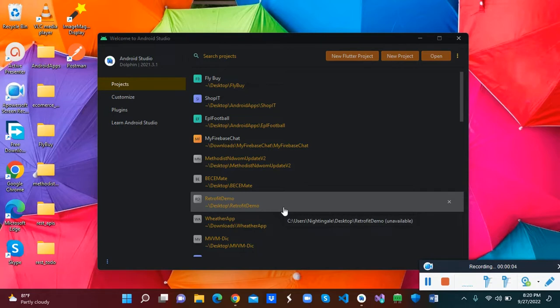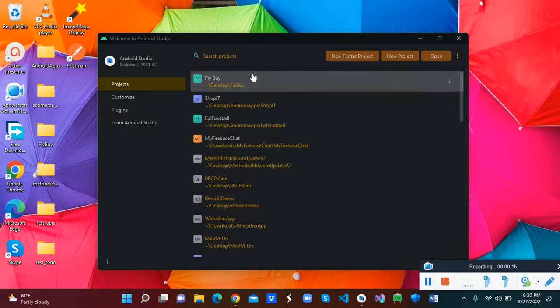Hello guys, welcome back. This is CodeLytica, and in this video we are going to demonstrate how we can write clean Kotlin code using the MVVM architecture. So without wasting much time, we are going straight to the project.